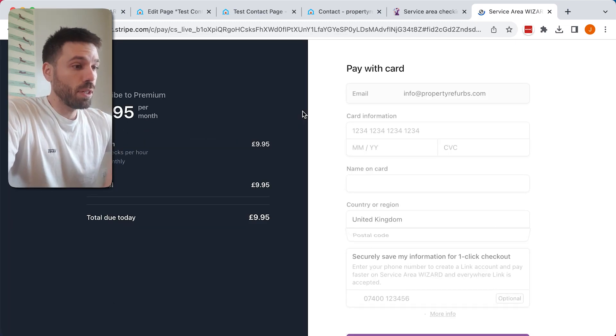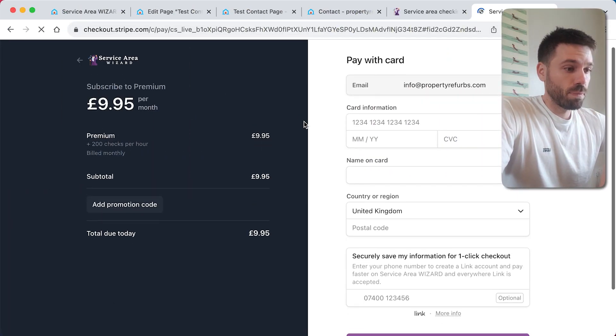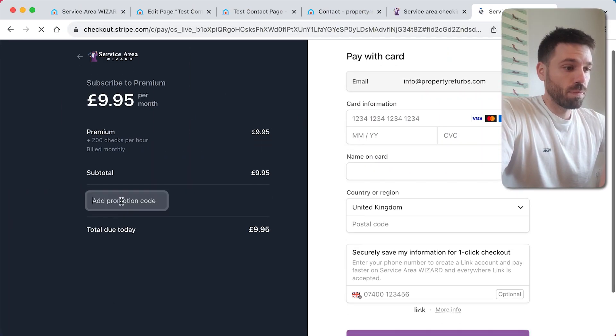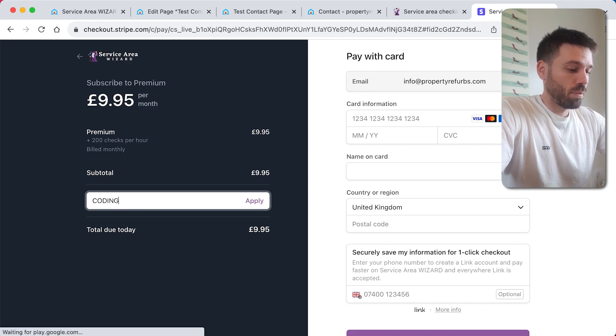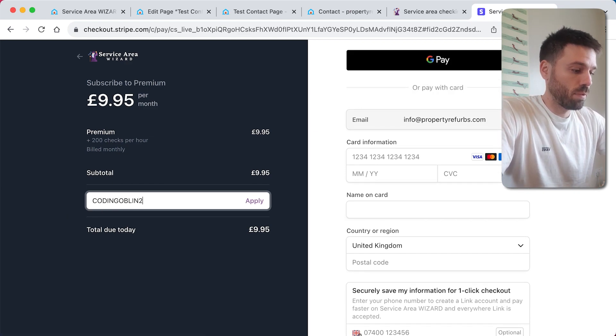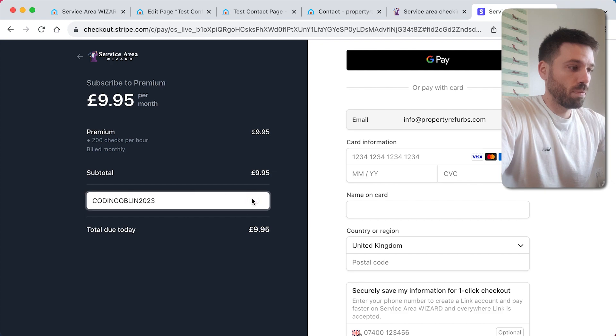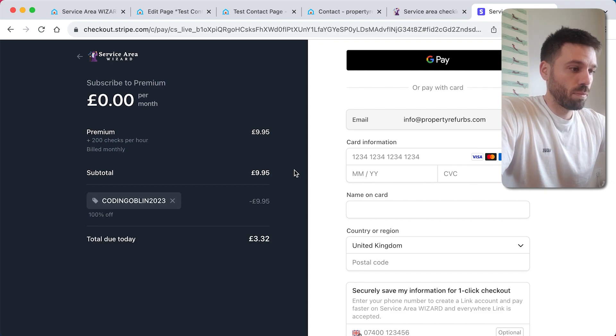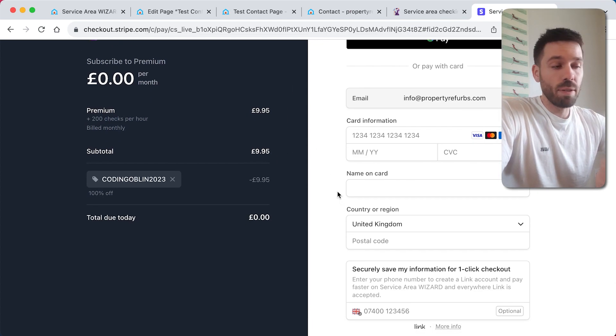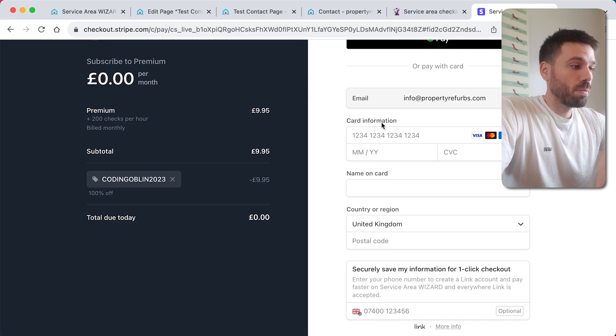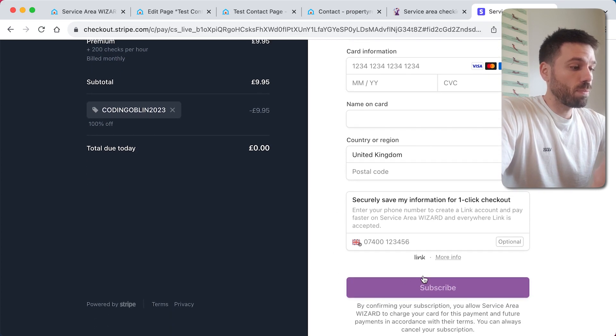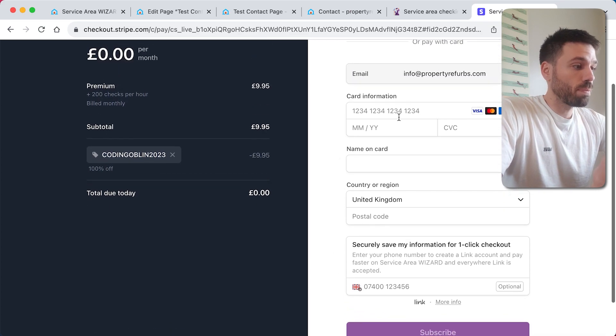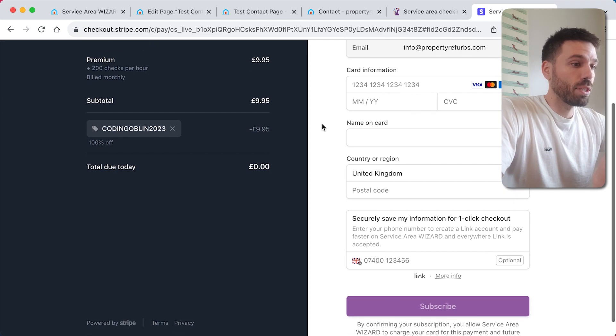And you've now got it for free. Fill the details in there, you won't get charged. Subscribe, and you're good to go.